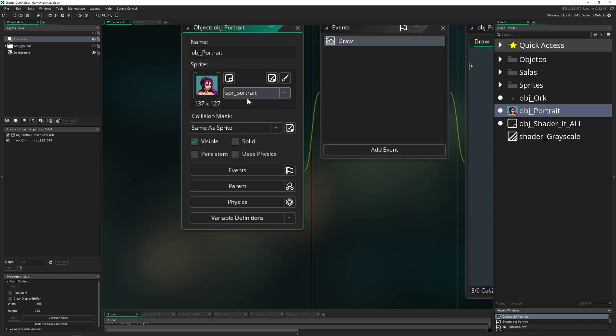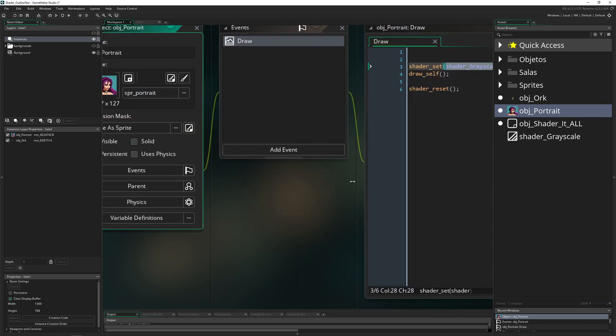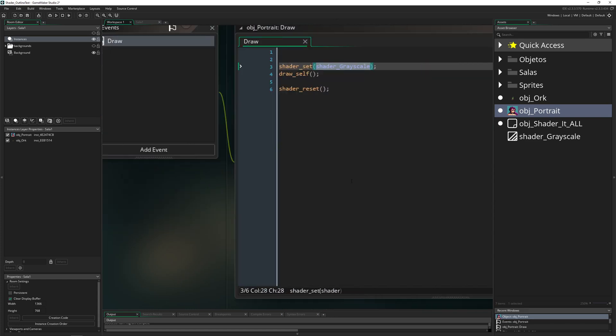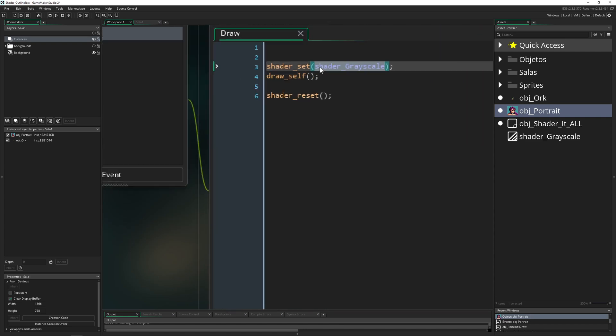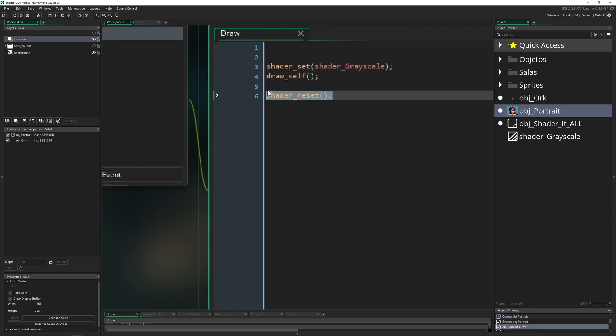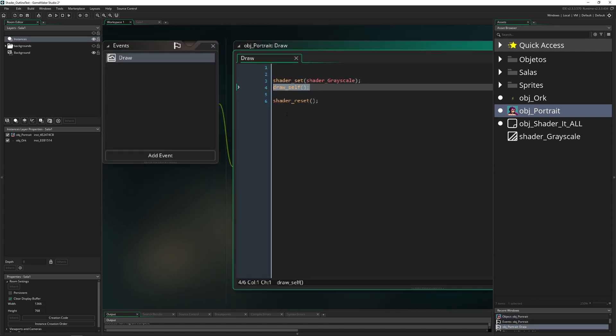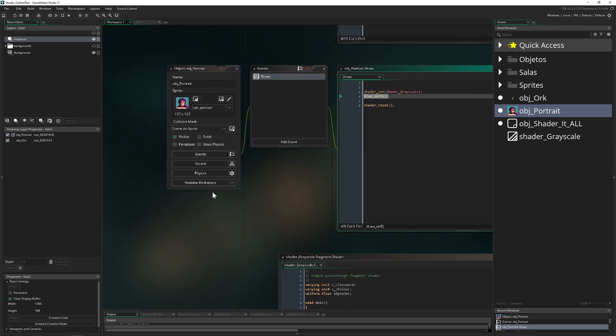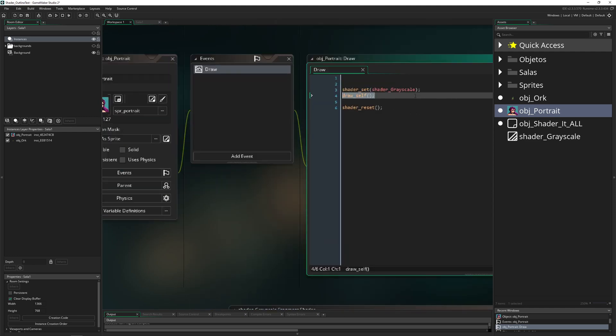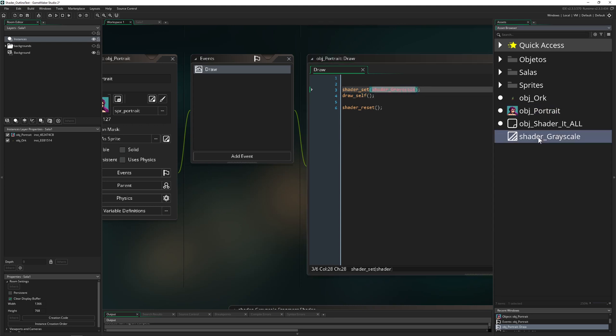The easy part is this is just an object, I give it a sprite. Then we just say shader set, then shader reset, and we're just drawing ourselves in between the shader. Therefore boom, we do the shadering. This is the whole magic.